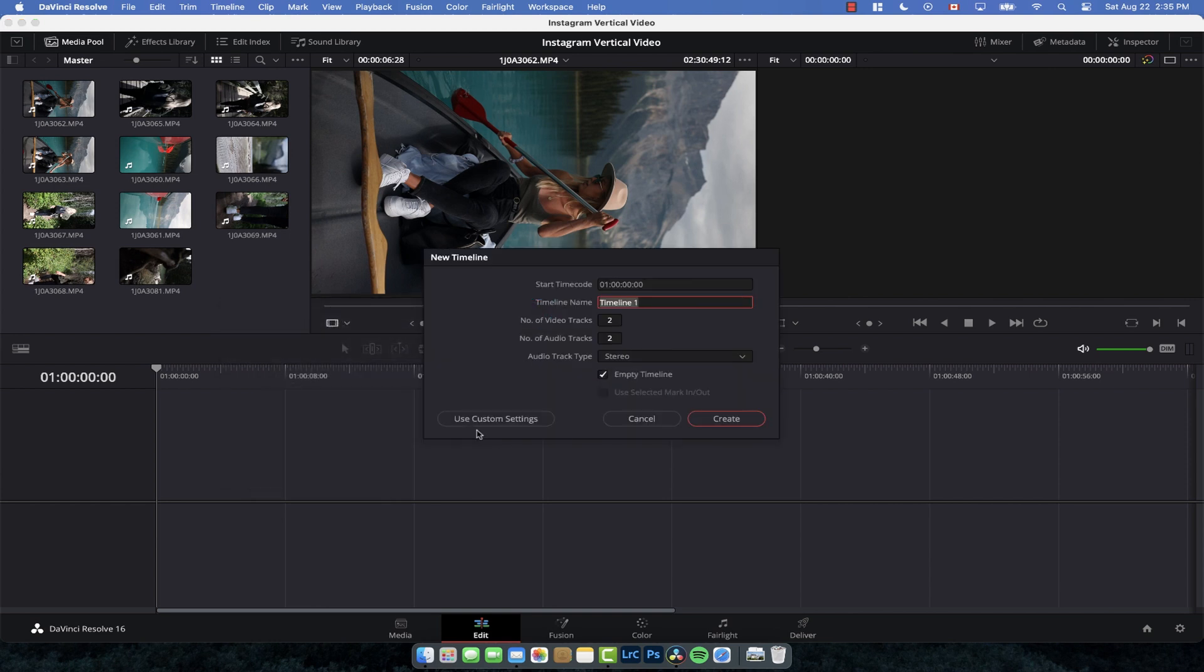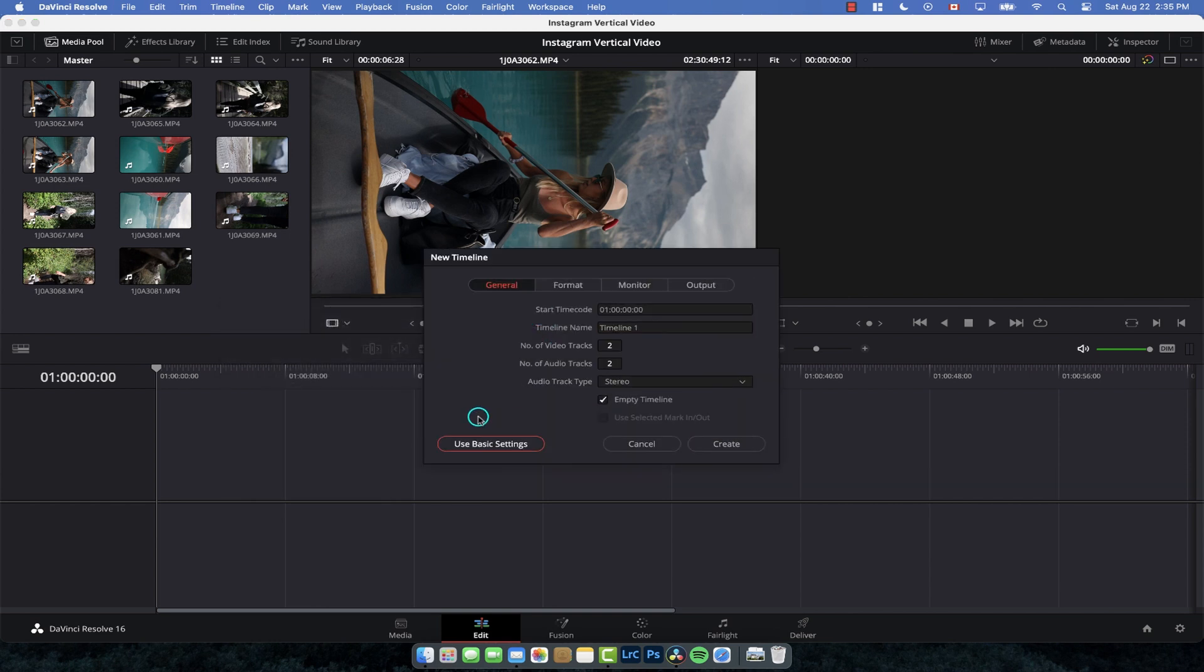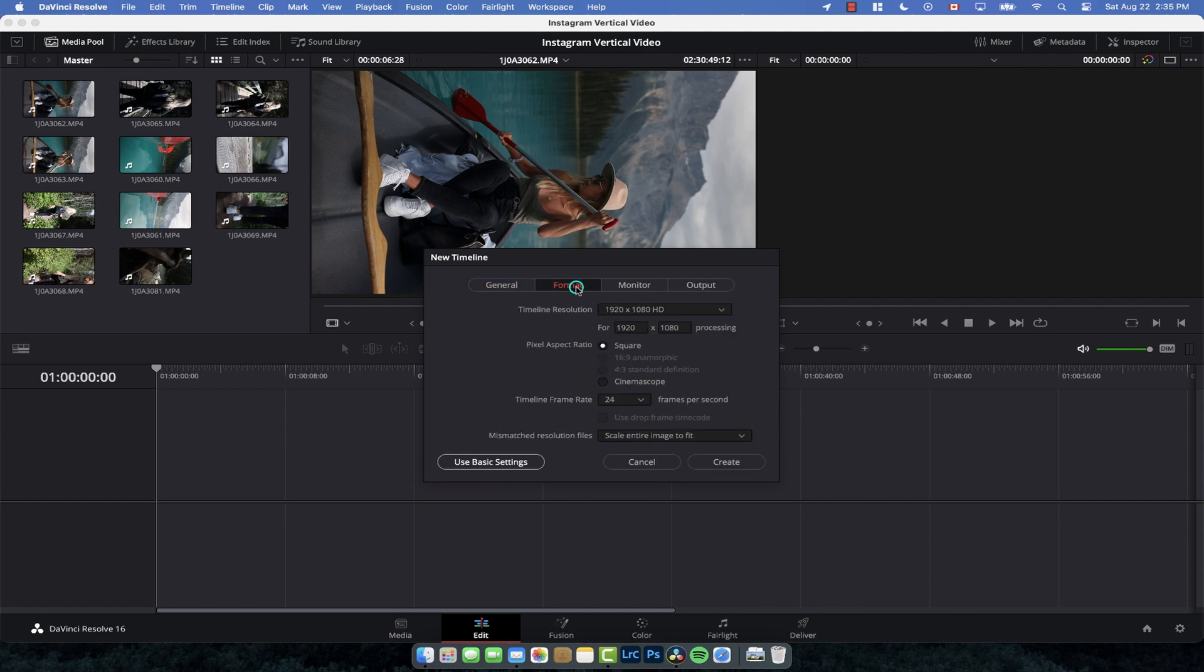We're going to create our own using custom settings, and we can call it whatever we want—let's call it Promo Video. We can leave it at two video tracks, two audio tracks. For format, this is where we're going to change it. Instead of 1920 by 1080, we're actually going to go 1080 by 1920, and that's going to give us a vertical video. That's literally all we need to change.